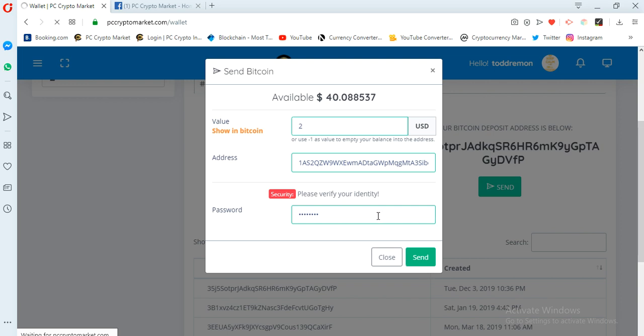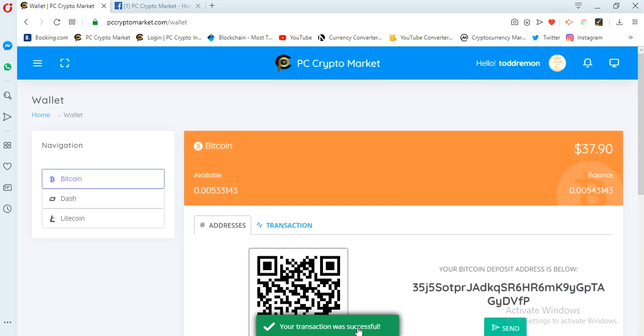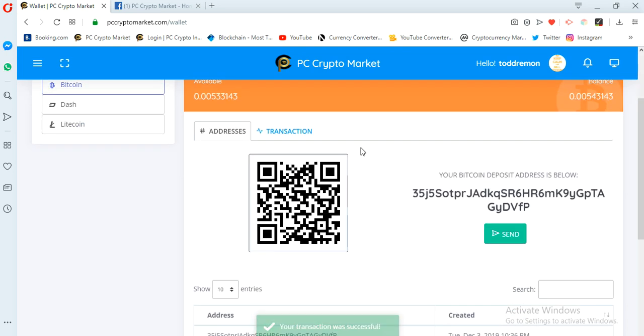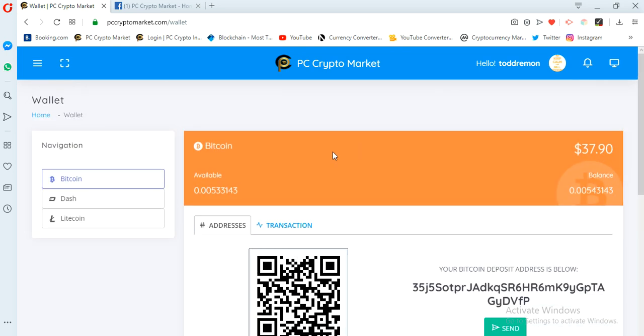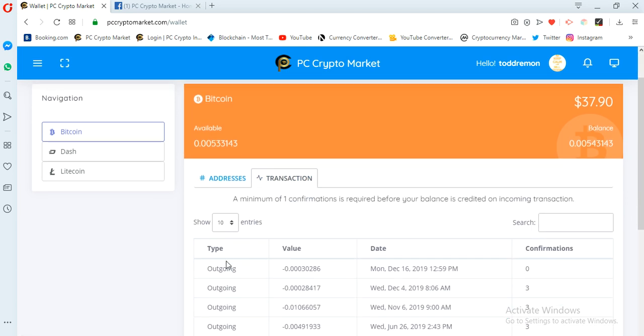Once I click send you see it loads up and it loads. The connection is a little bit slow over here. You see also automatically shows successful. Your transaction was successful. Now I have $37.90. I had $40 but right now I'm having $37.90 because they have deducted me some charges sending out the two dollars.